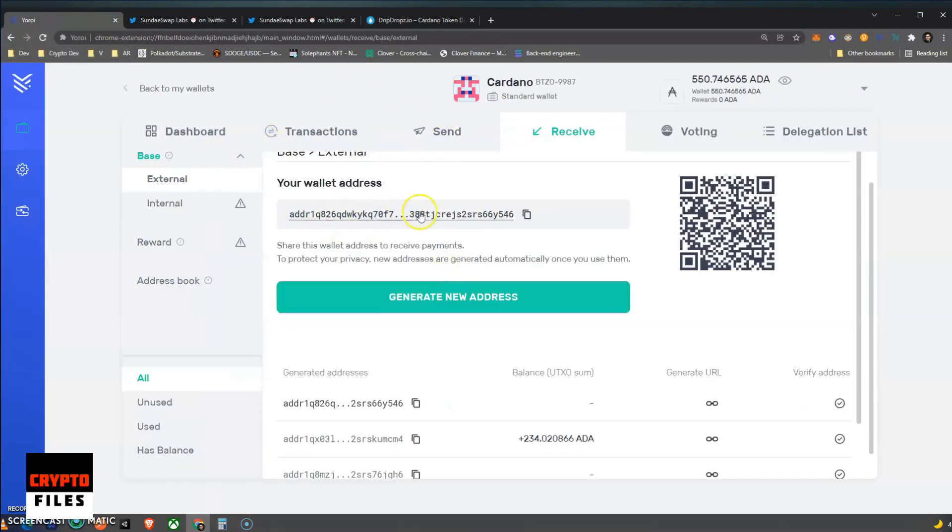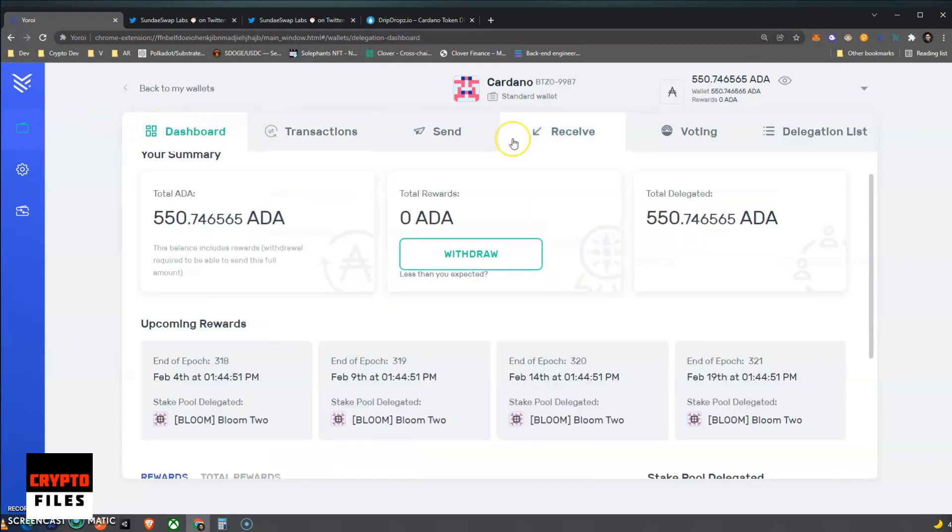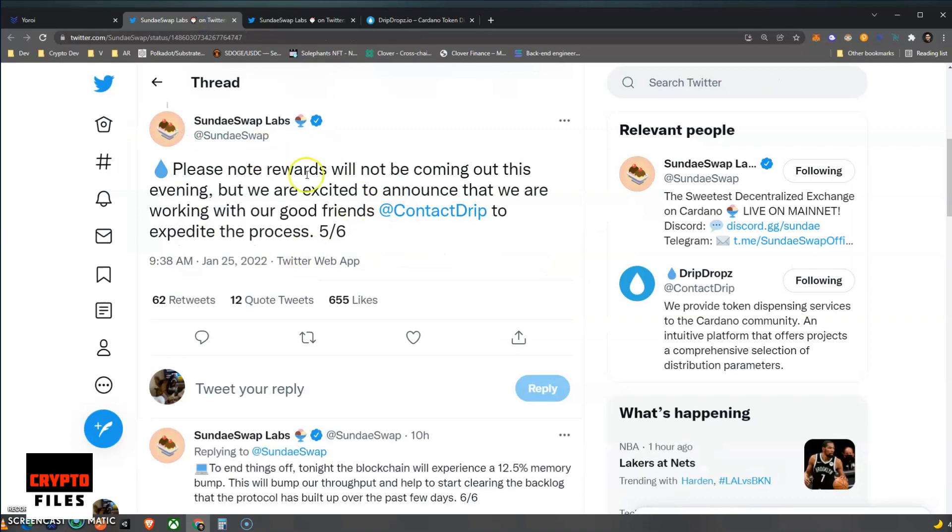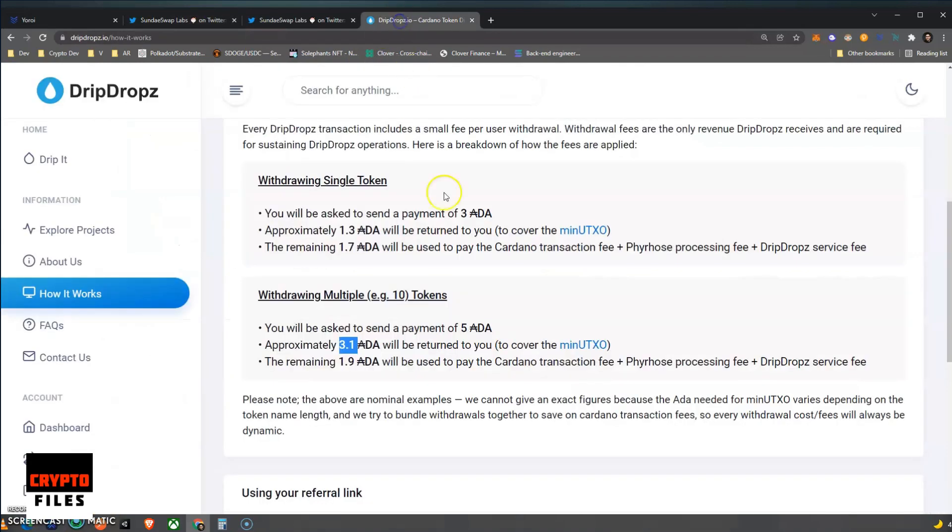Now once that's done, then they transfer those tokens that you have claimed into your address that you've specified, back into your wallet address pretty much. And so a lot of you were asking in the comments, will the Sundae tokens go into my wallet address? And assuming that they're using Drip Dropz based on this specific tweet, then yes, that's where your Sundae tokens will go after you claim them and you send 5 ADA tokens. That's a bit of a bummer though because we are paying for the transaction fees, which is a total of 1.9 ADA.